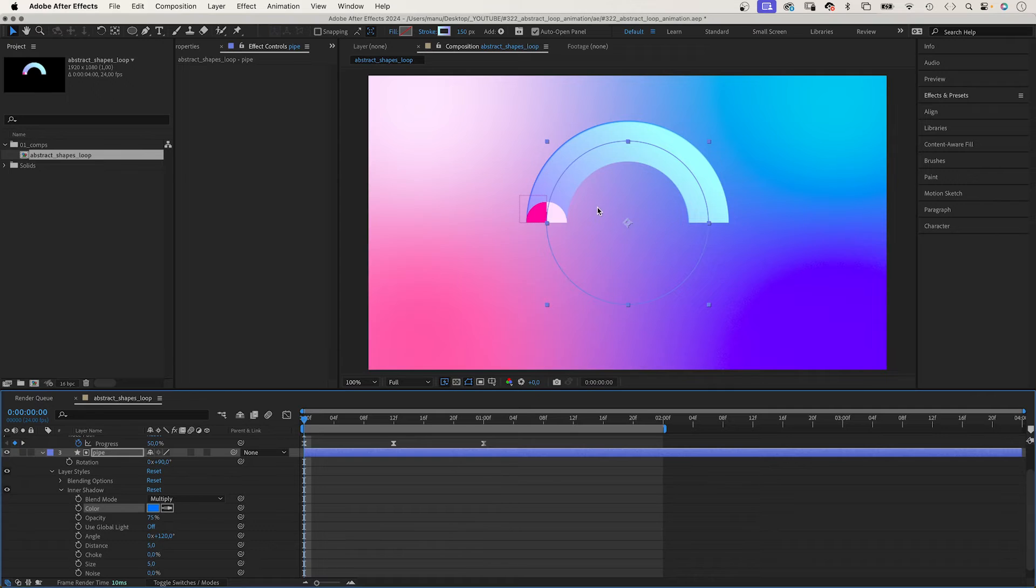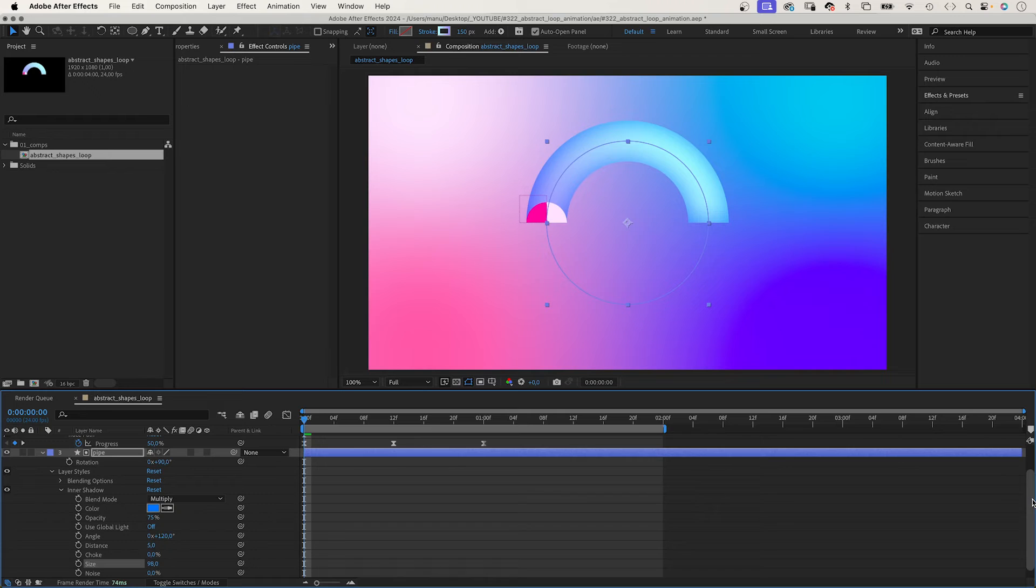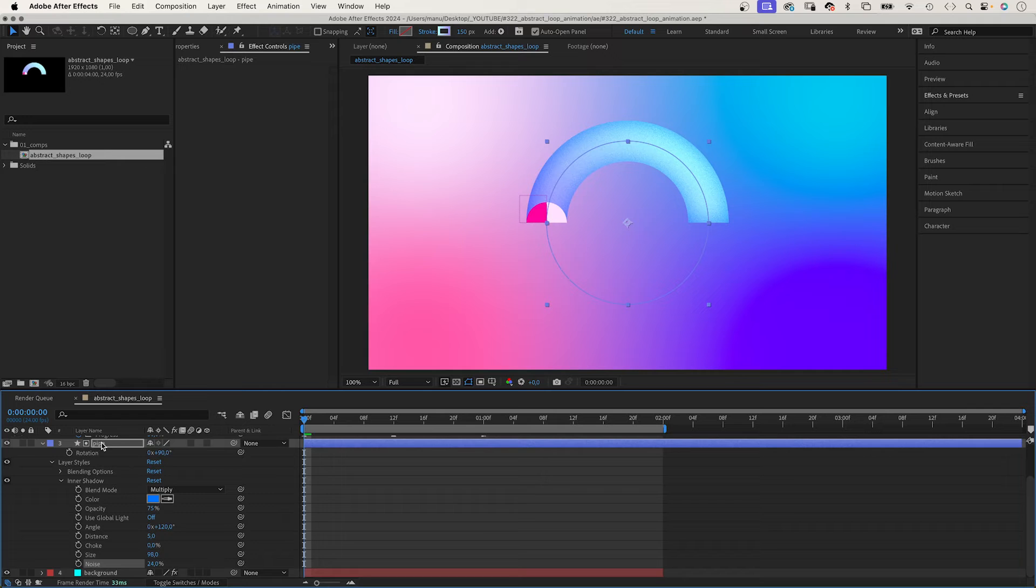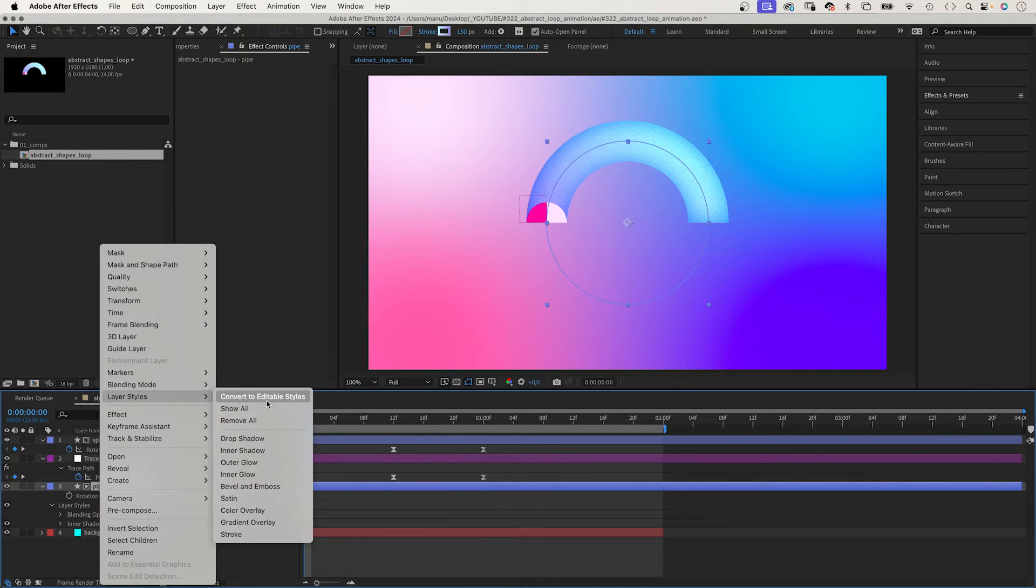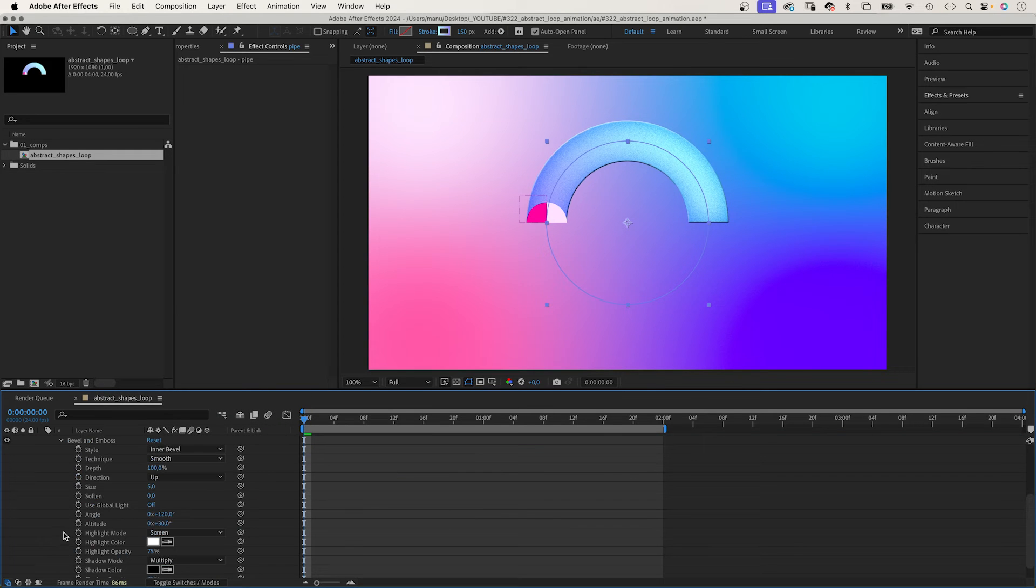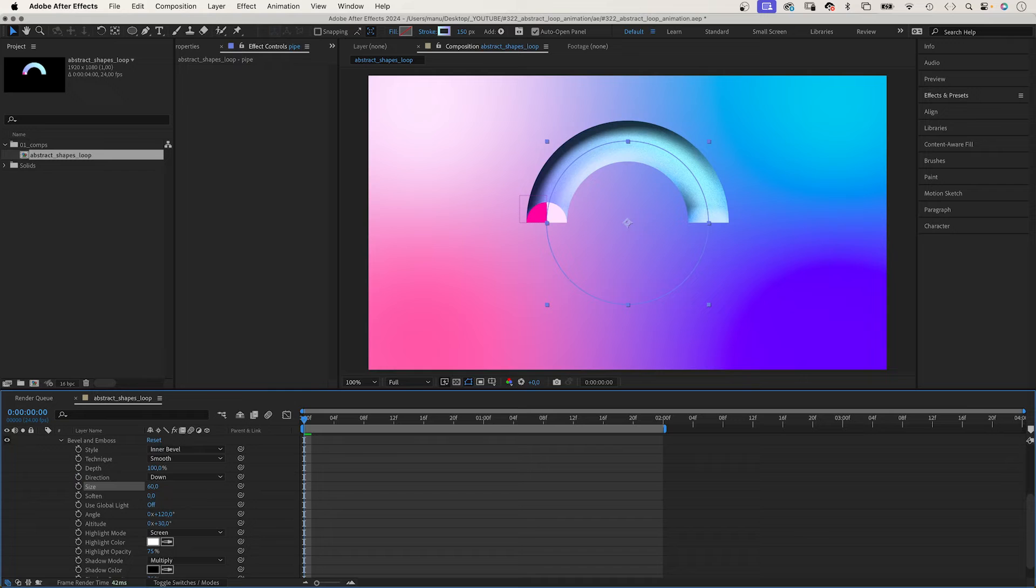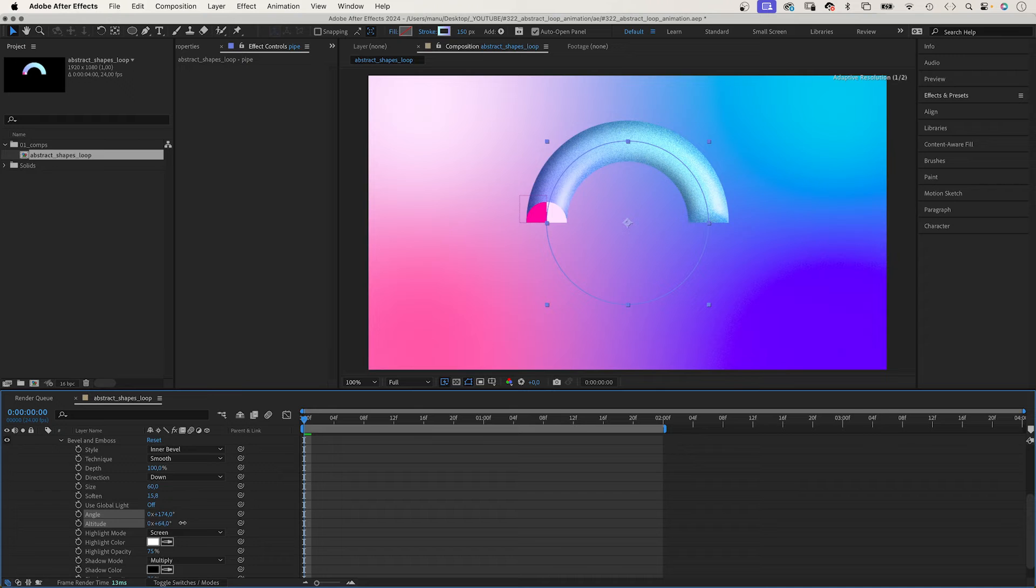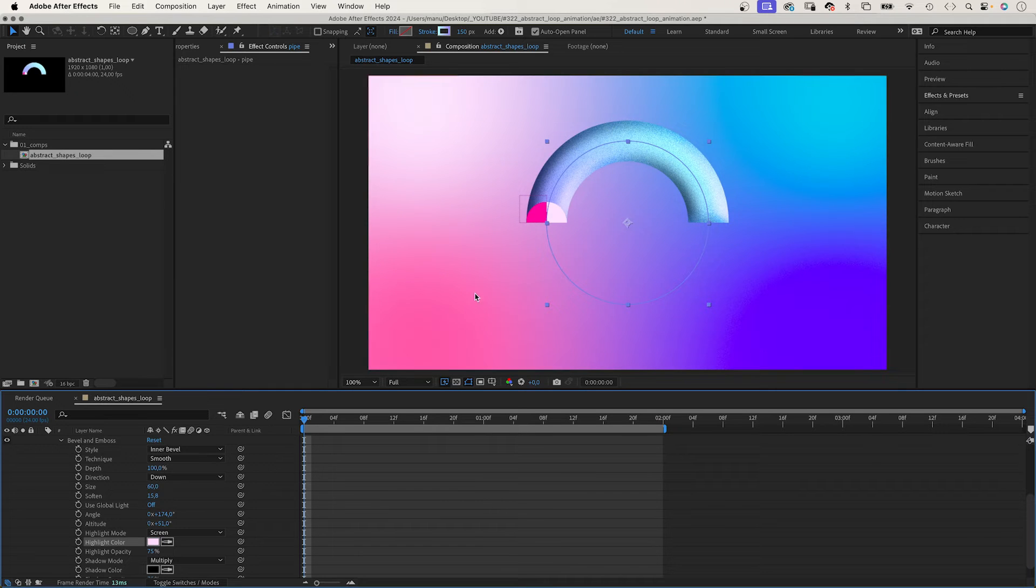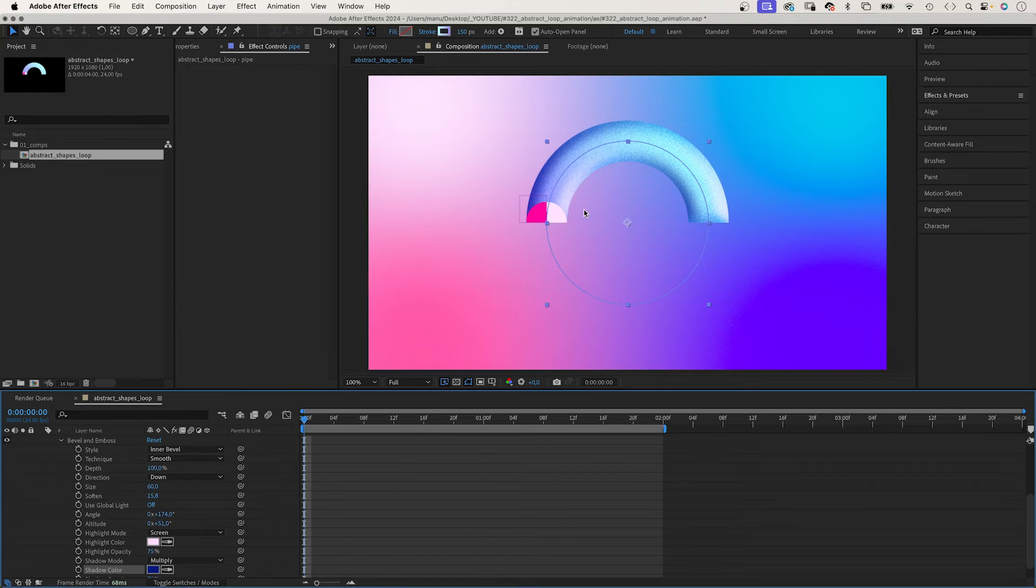We set the shadow colour to blue. Angle 120 degrees. Size around 100. Noise around 25. We add one more layer style. We right click on the layer again: layer styles, bevel and emboss. Let's adjust some settings. We set the direction to down. Size 60. Soften 16, the max value. Angle 170 degrees. Altitude 50. Let's change the highlight colour: a bright pink. The shadow colour: a dark blue. A colour that refers to the background works better than just black.